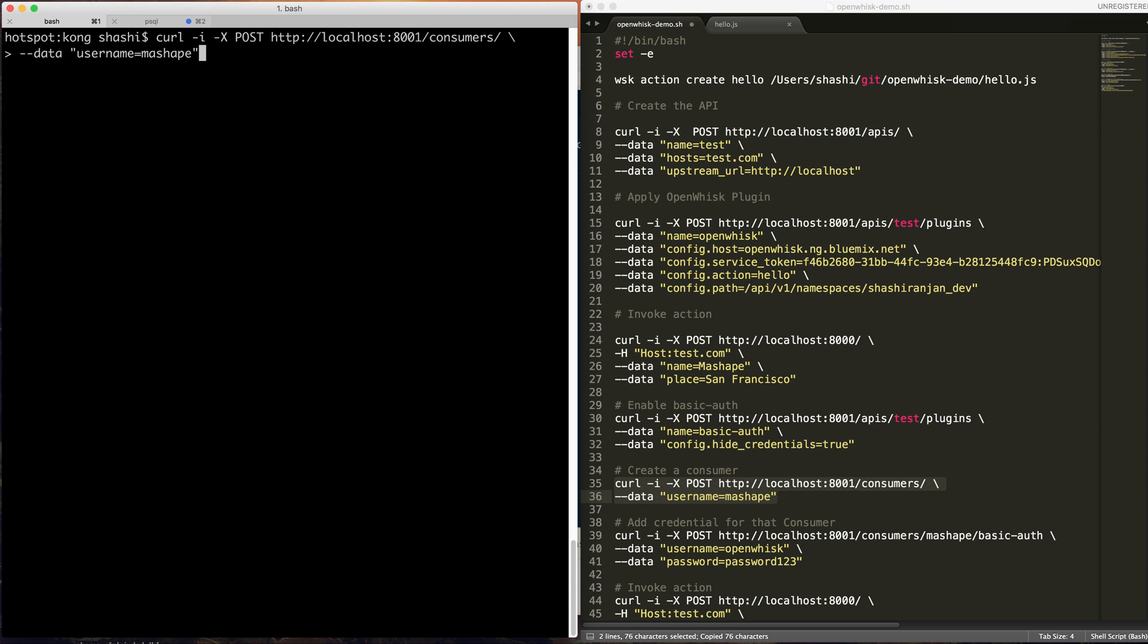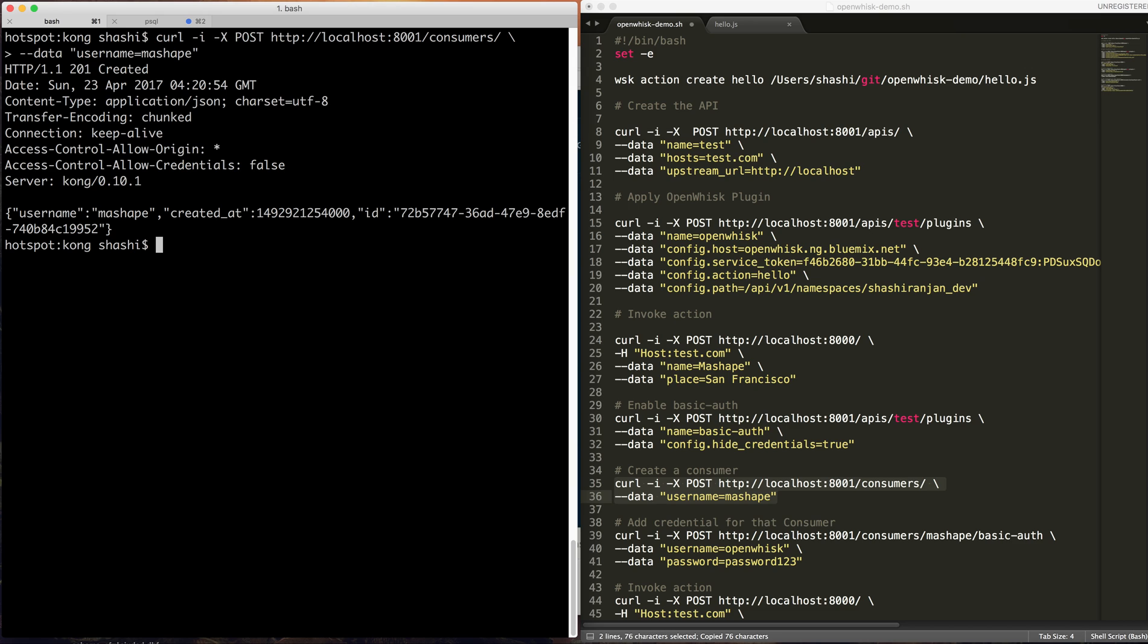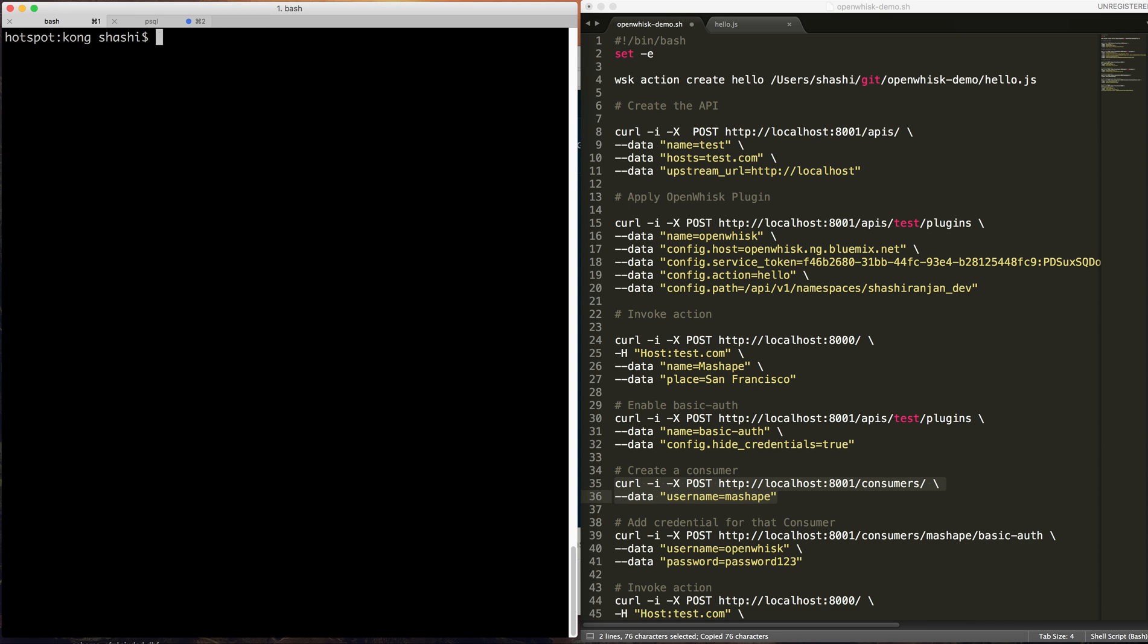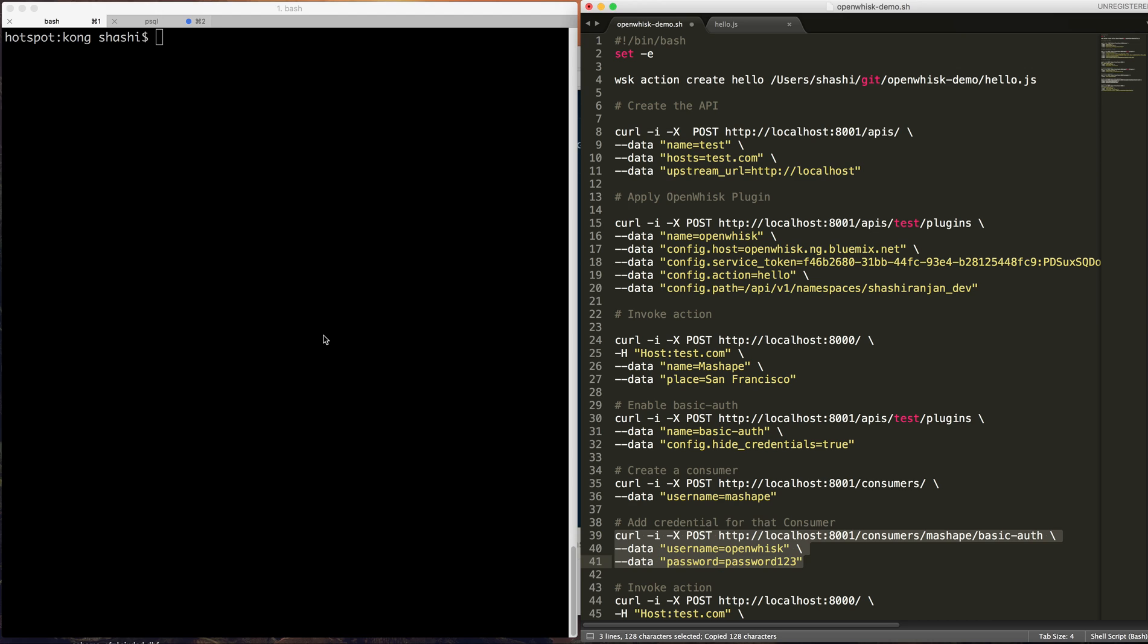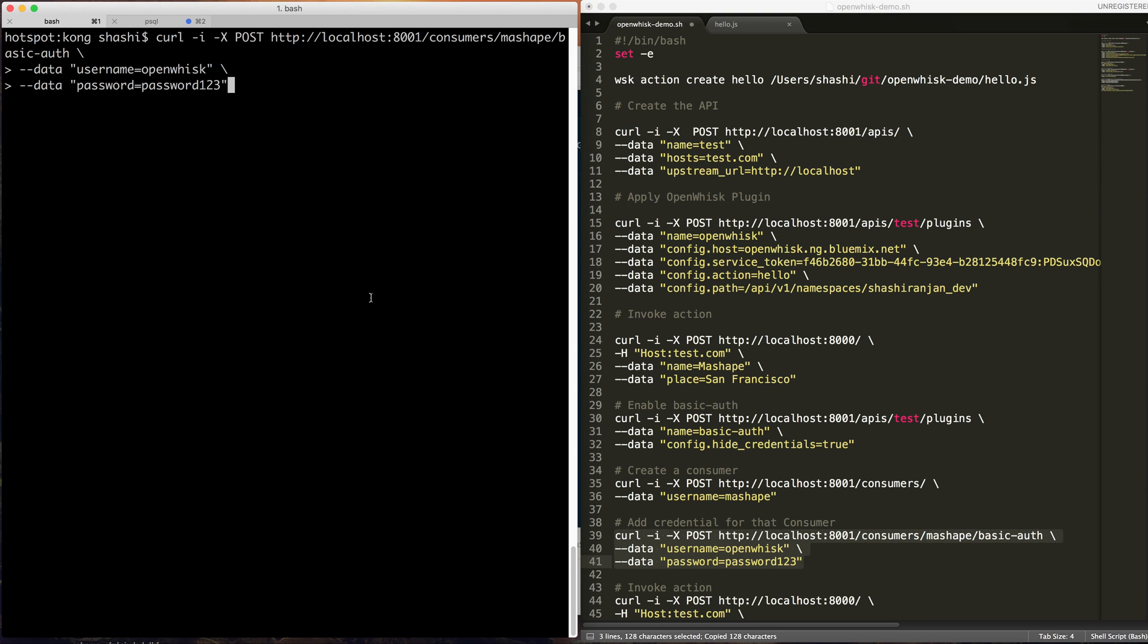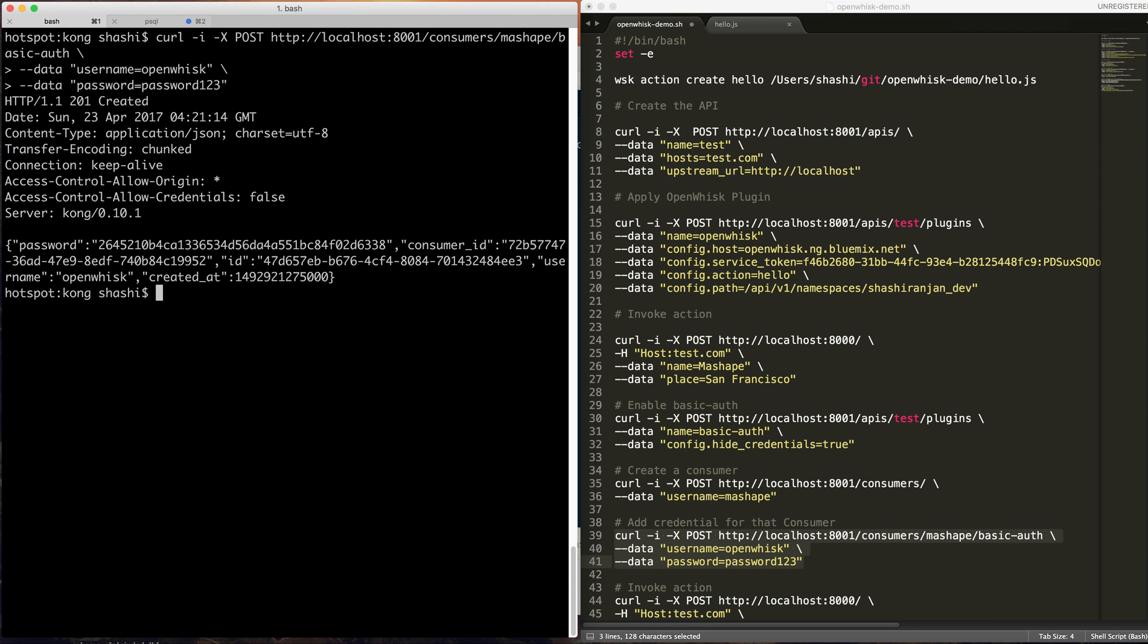So I'm adding a consumer named Mashie. Then we're going to give a credential, which any request needs to add to get access. Here I'm using the username openwhisk and password as password123. So I added the credential for that consumer.